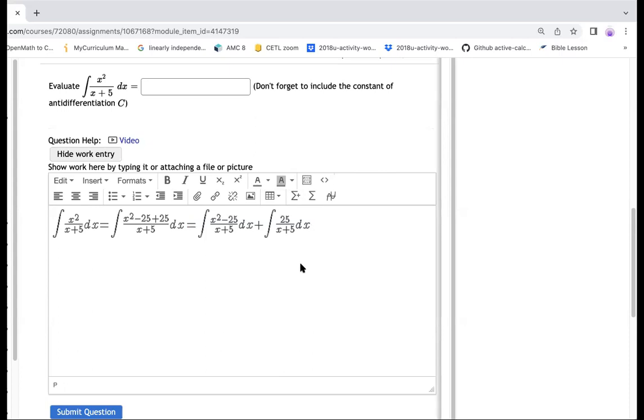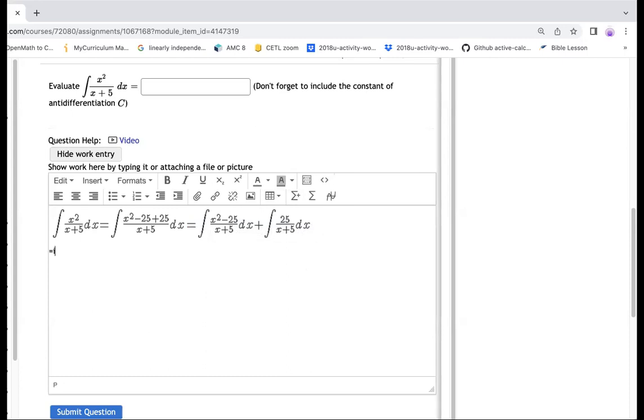Now notice that when I write this way, then this x squared minus 25, I can factor it out in two. So it's going to be equal to integral of, on the top, I will have that here would be x minus five, and then times x plus five, and then that whole thing, I'm going to divide it by x plus five, dx.